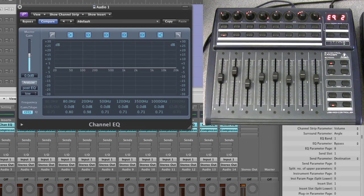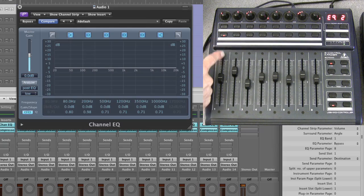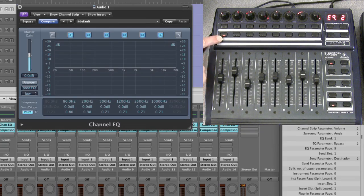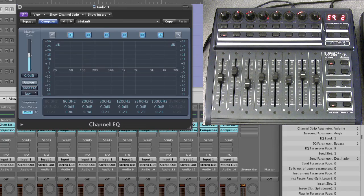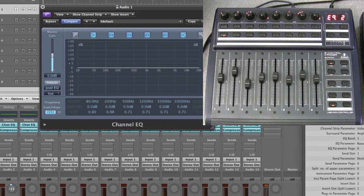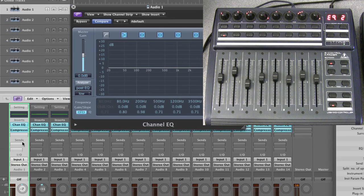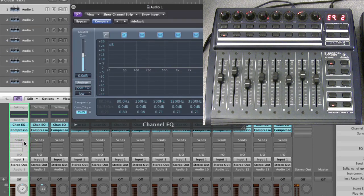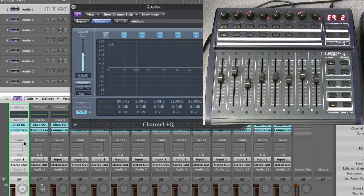Again, we're still working on the EQ, the channel EQ for the first track and channel strip combination. That's the highlighted track and channel strip combination on the BCF and in Logic, which you can see here is track and channel strip number one. So we're now in the second page of channel EQ.